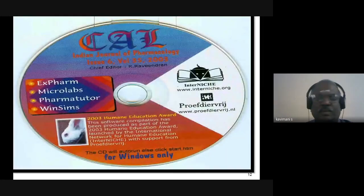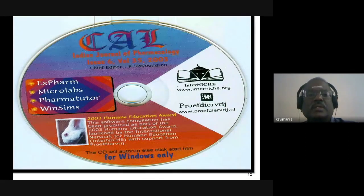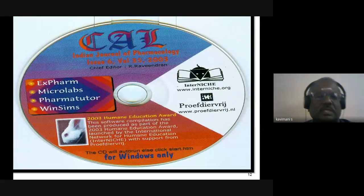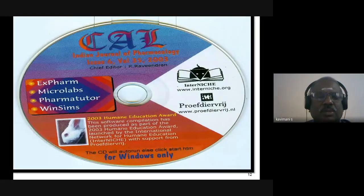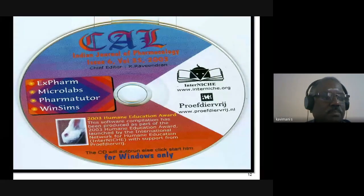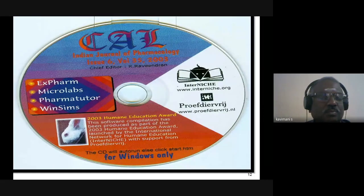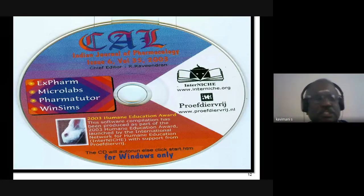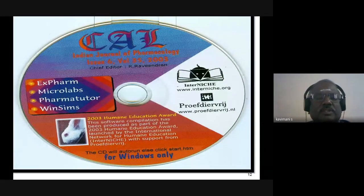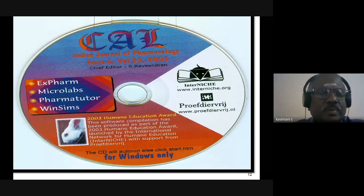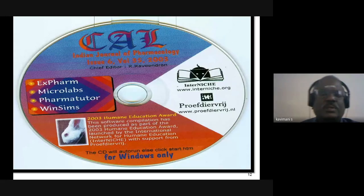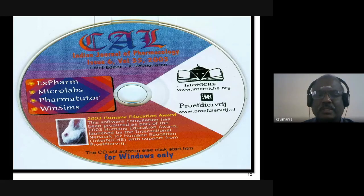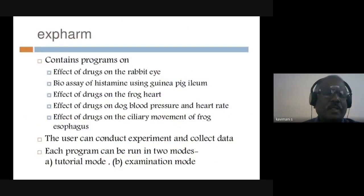Now I am going to discuss the software available for experimental pharmacology. Around 10 to 12 software are available: ExPharm, Microlabs, PharmaTutor, WinSims, CardioLab, MacPrac 2.2, MaxSim, Mouse Watch, PharmCOLK, PharmaSim, etc. Some of these software are available freely and we can download them. I would like to demonstrate some experiments followed by software utilized for toxicology.